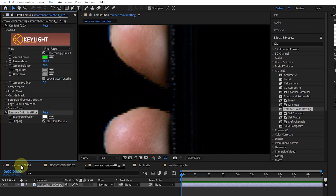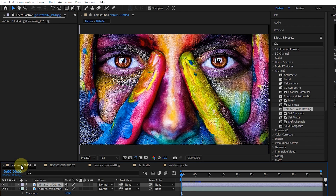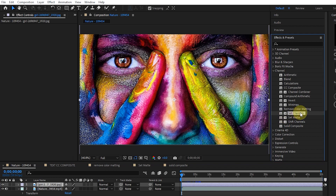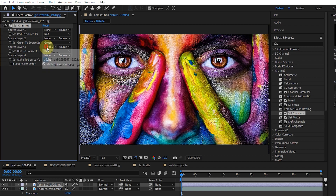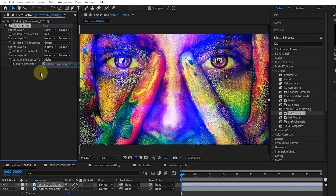I go back to the previous composition and add the set channels effect to the layer. The set channels effect copies channels from the original layer to the red, green, blue, and alpha channels of the effect. For example, for the blue color, I select the desired layer. In this way, the blue colors of the bottom image are transferred to the image of the top layer.